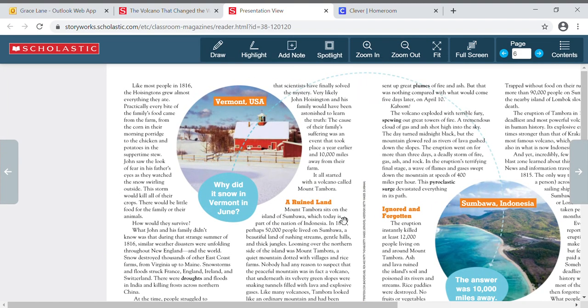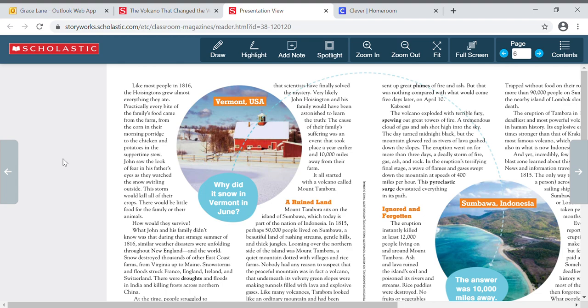Like most people in 1816, the Hoisingtons grew almost everything they ate. Practically every bite of the family's food came from the farm, from the corn in their morning porridge to the chicken and potatoes in the suppertime stew. John saw the look of fear in his father's eyes as they watched the snow swirling outside. This storm would kill all of their crops. There would be little food for the family or their animals. How would they survive?